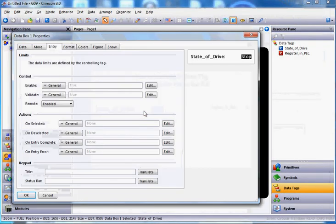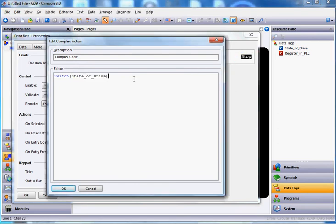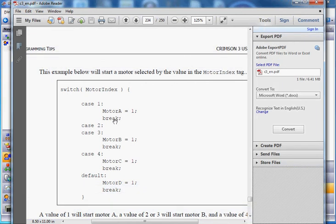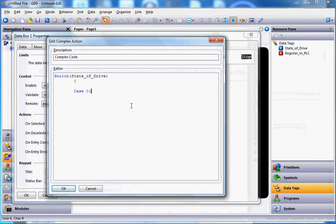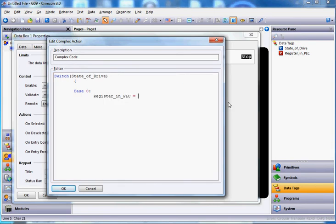Once again I'll double-click on the control. I'm already in the entry tab under entry complete. I'll hit the pull-down and go to complex. According to that example, I'm going to type: switch parentheses, then drag in the state_of_drive tag, close parentheses, enter, tab across, open bracket, enter. Then I'll type case 0: — meaning when this equals case zero — then drag in the register_PLC tag and set it equal to zero, enter, tab across, then break semicolon. That takes care of the first case.